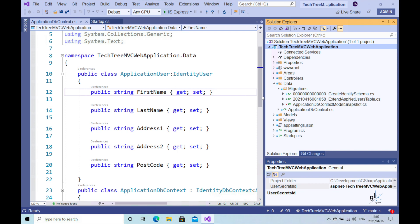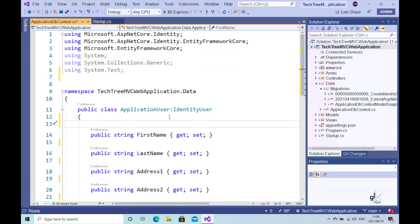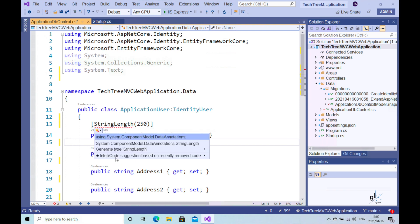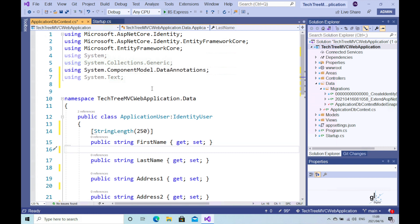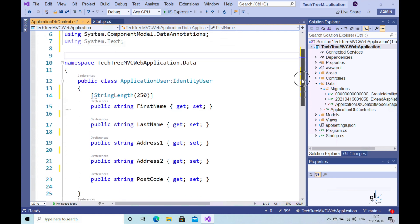Once the migration has been created through the add migration command, we can then run the update-database command. Running the update-database command will commit the changes detailed in the migration to the database. So let's do this — let's alter the ApplicationUser class to include our changes. We can restrict the size of the fields to a specific number of characters using the StringLength attribute, which can be found in the System.ComponentModel.DataAnnotations namespace. So let's ensure that we include the appropriate using directive at the top of our code. This exercise highlights the code-first data migration process: code is altered first, then we create the migration based on our code changes, and then we commit the changes to the database.